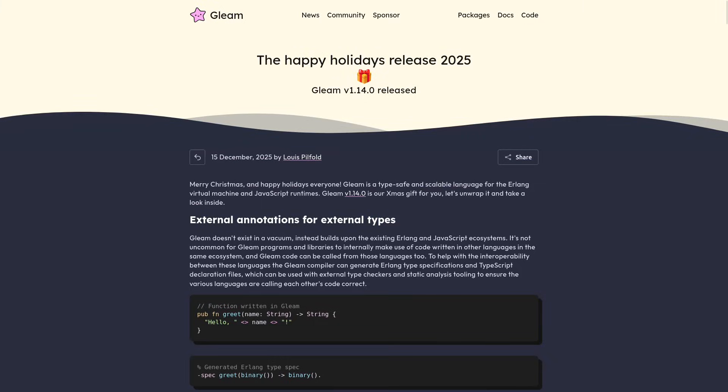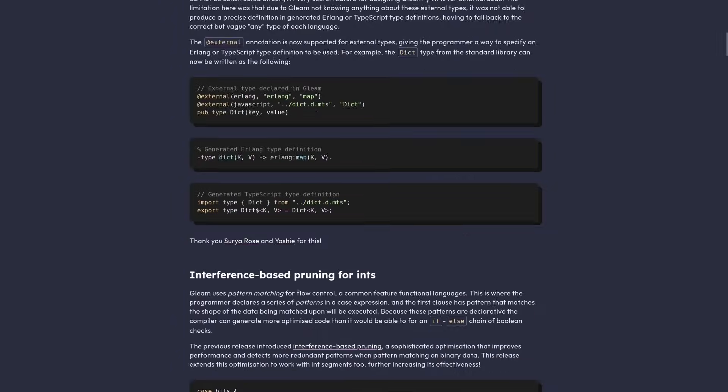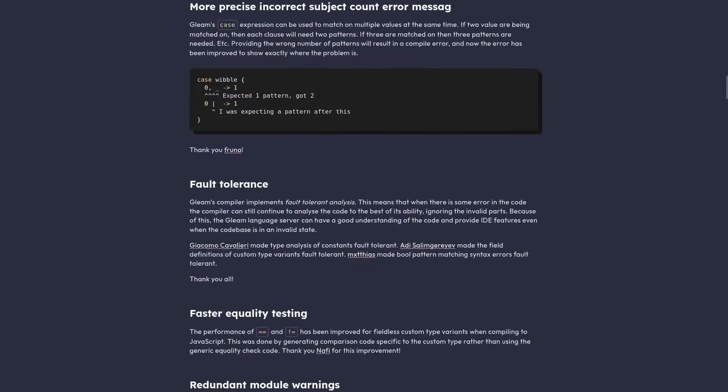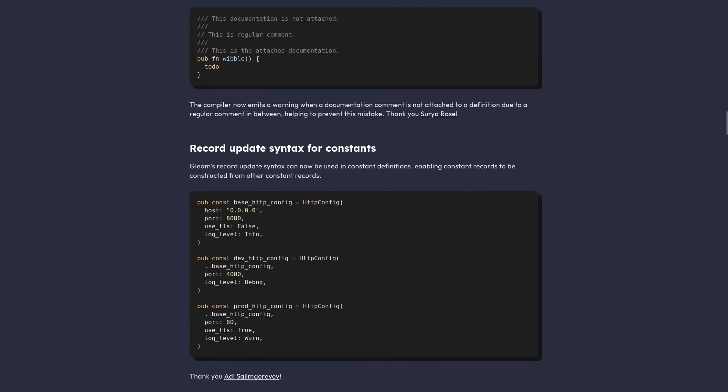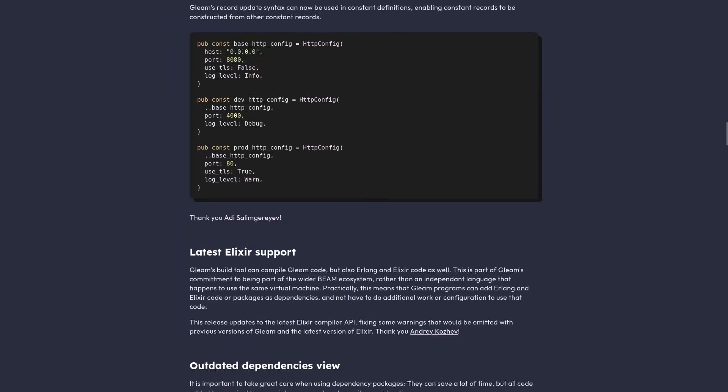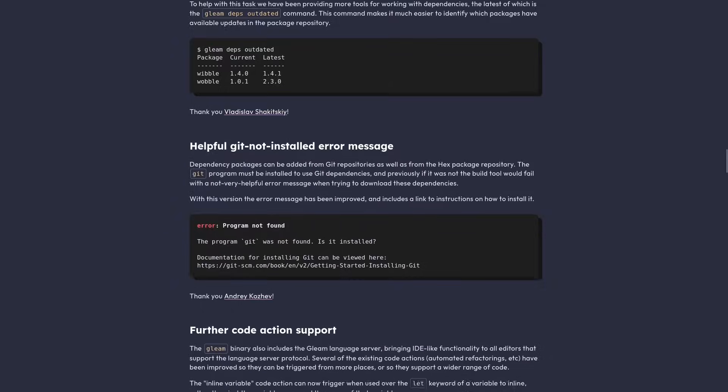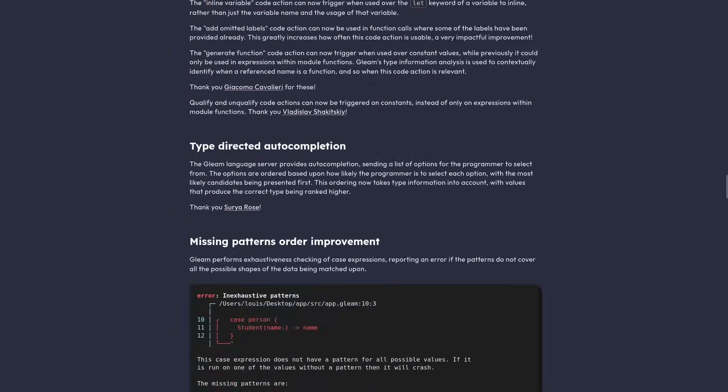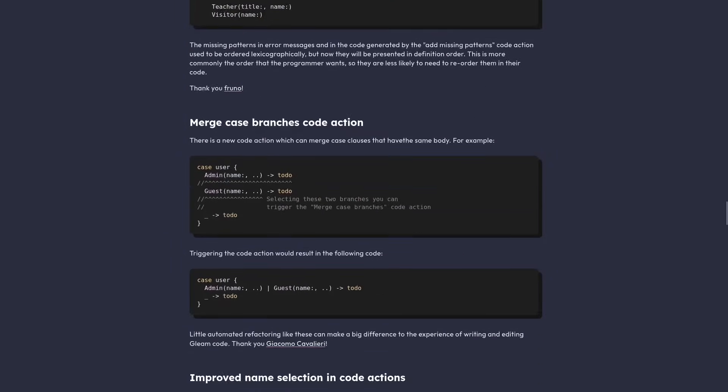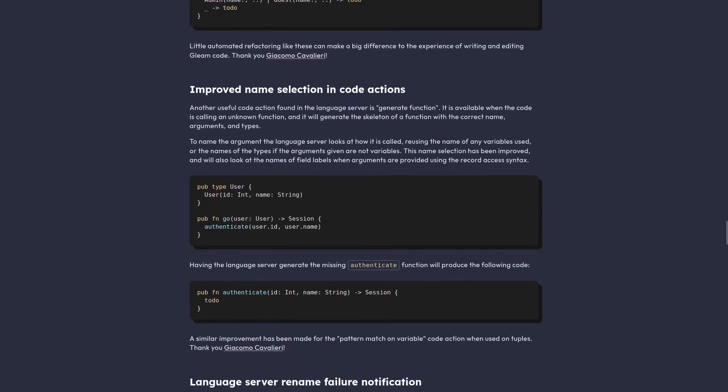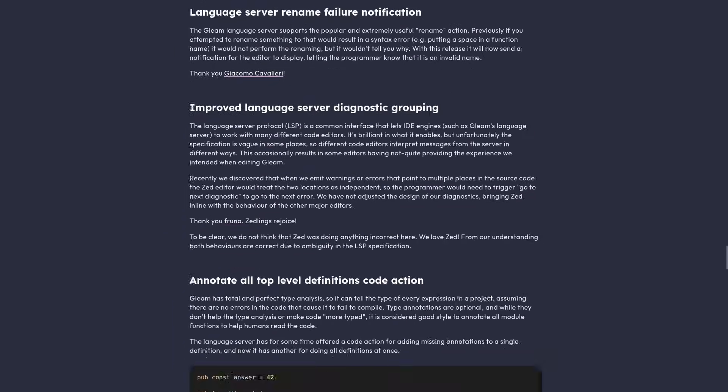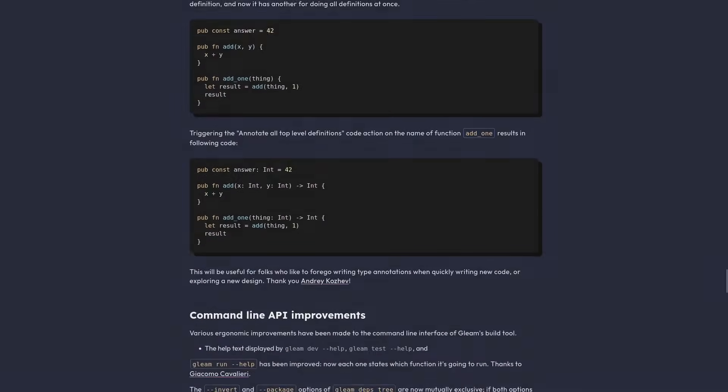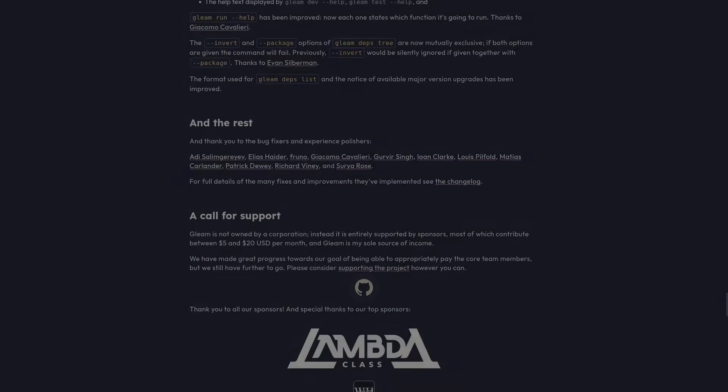And those are all the 1.14 changes. You can download the latest version from the link in the description and also link to the release post where you can read the changes in text form and the changelog which contains details of everything in the update including the full list of bug fixes. Happy holidays and enjoy this version of Gleam.